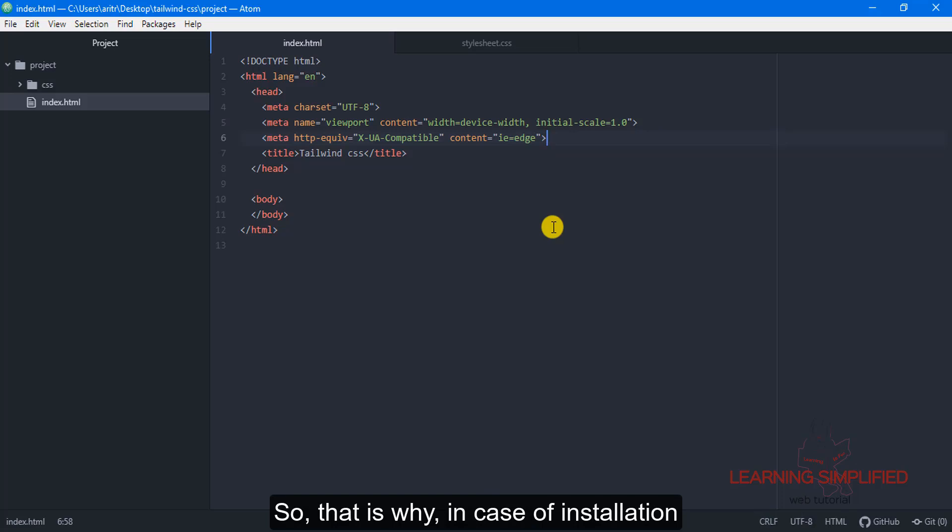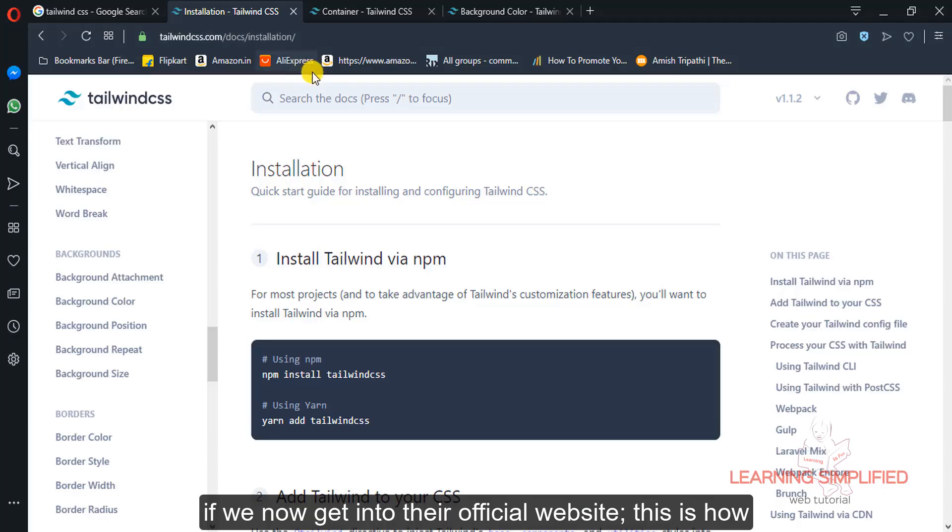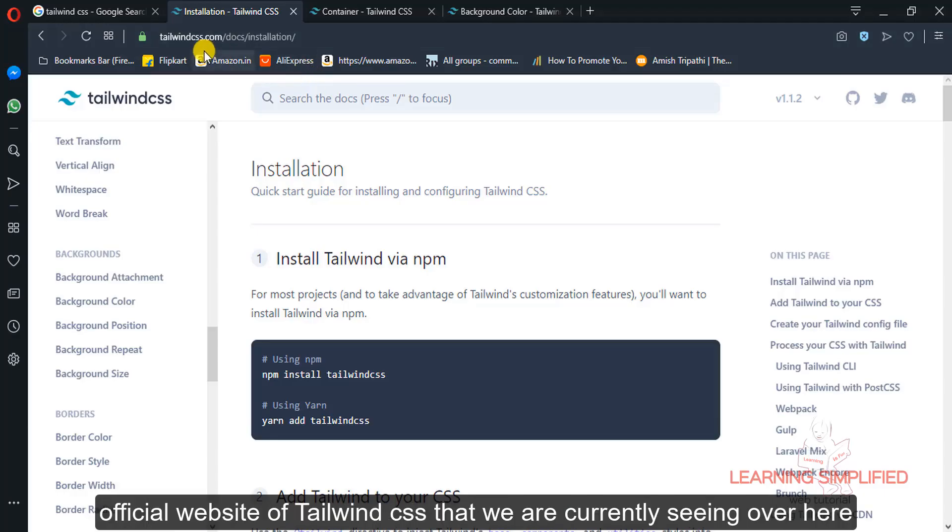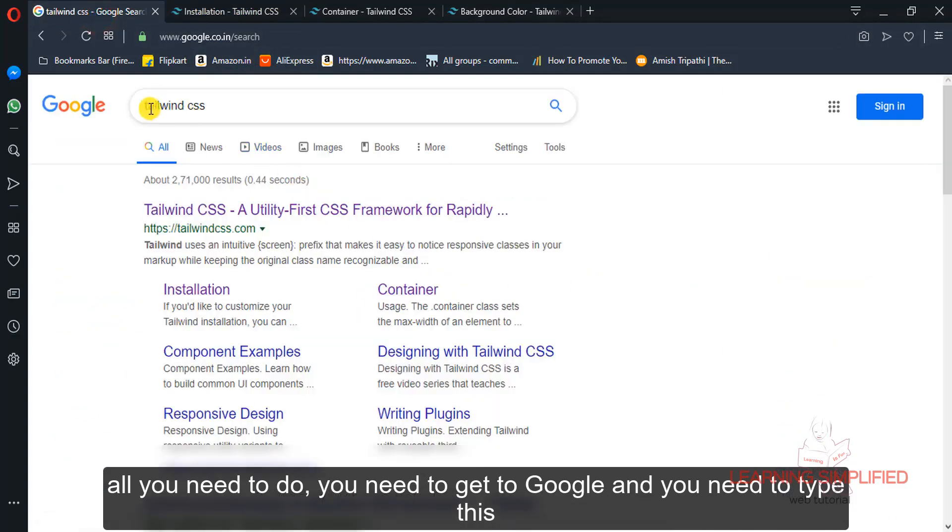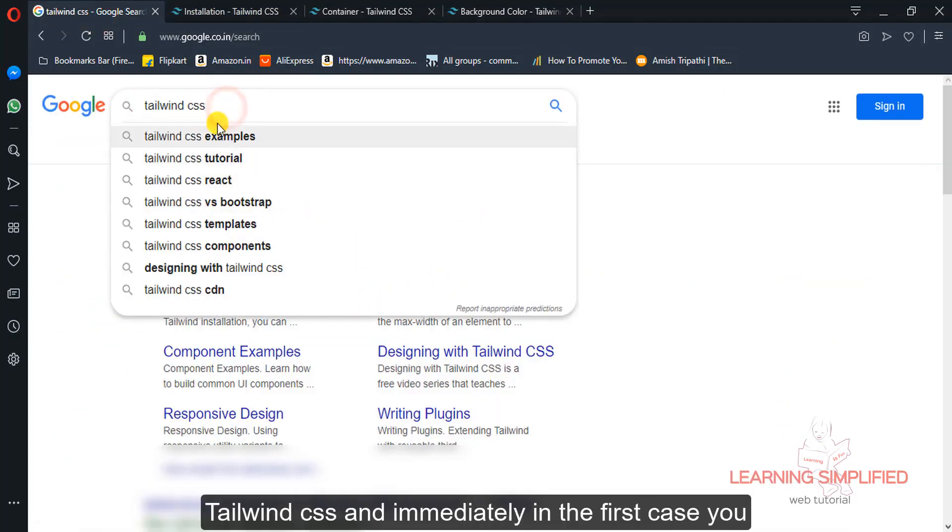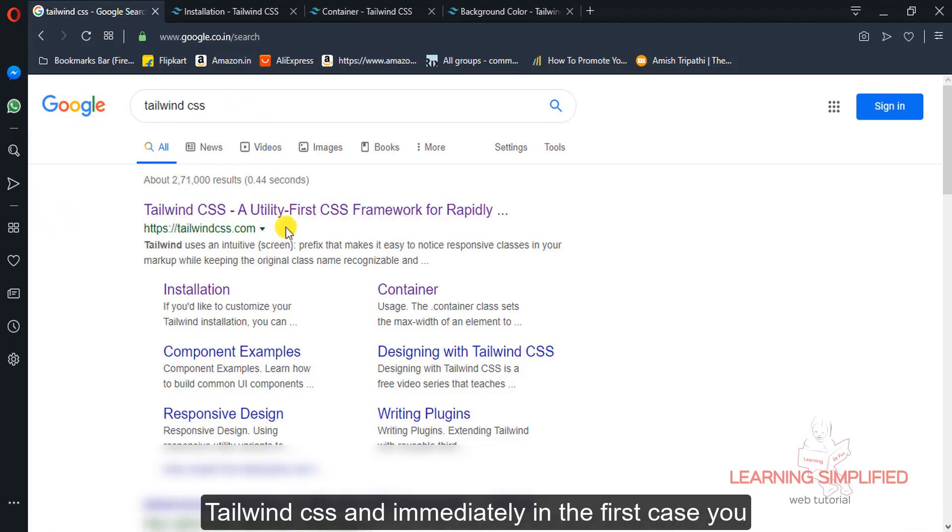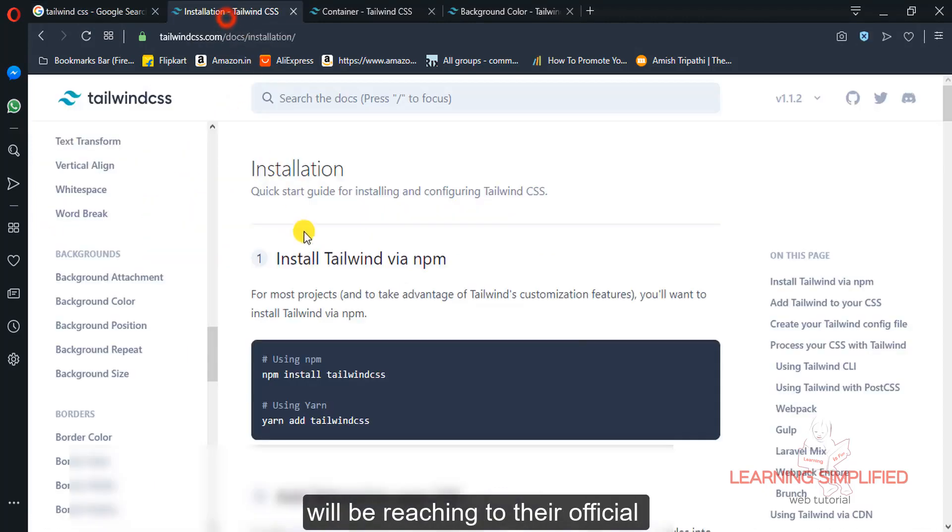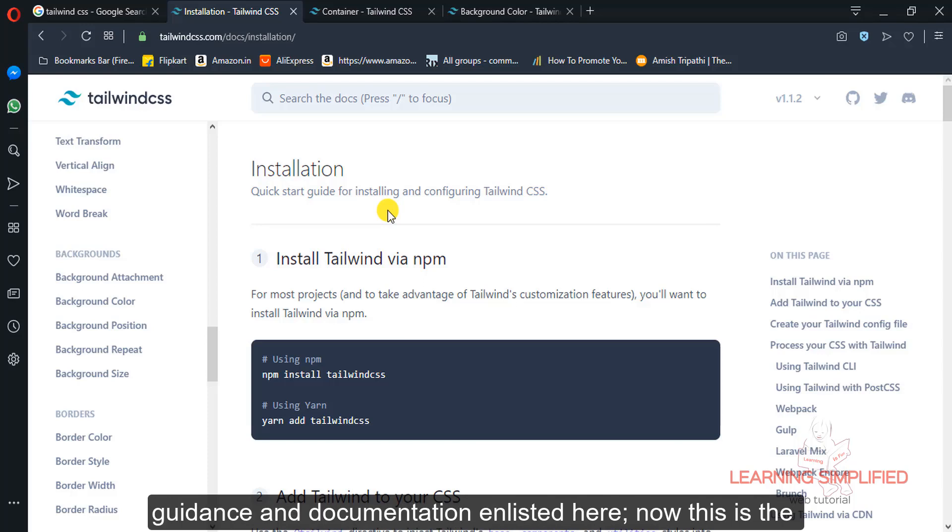So in case of installation, if we now get into their official website, this is the official website of Tailwind CSS that we are currently seeing over here. All you need to do is get to Google and type Tailwind CSS and immediately in the first case, you will be reaching to their official website where you will be having any kind of guidance and documentation enlisted there.